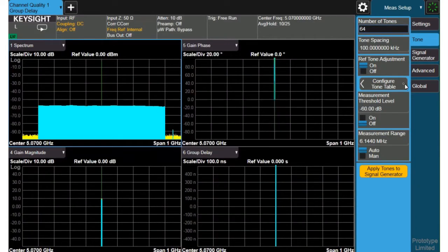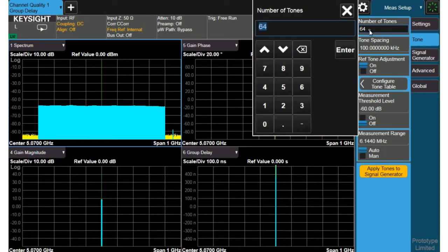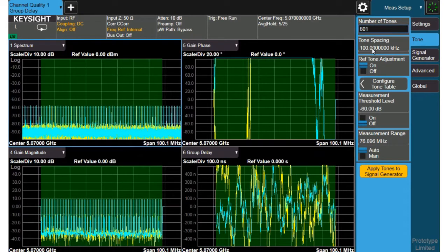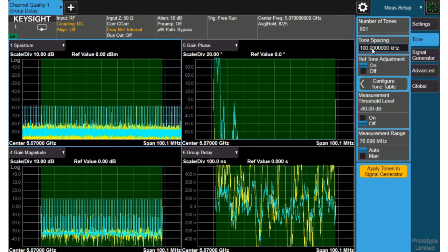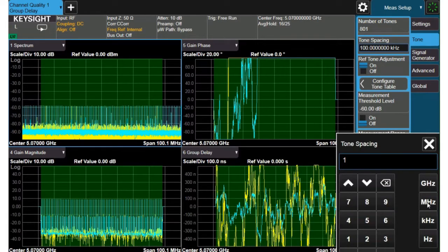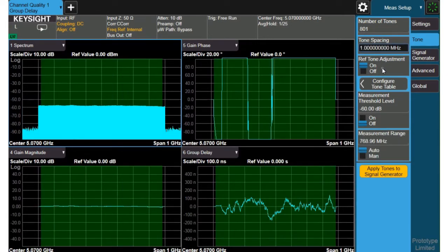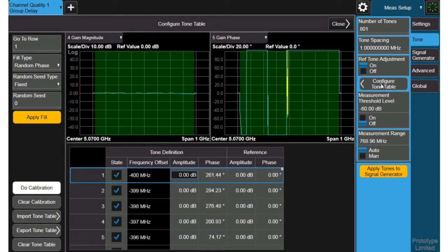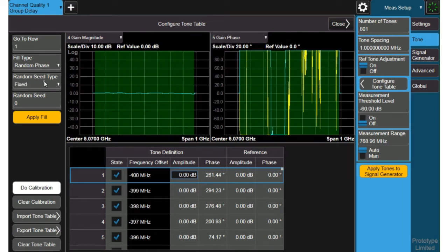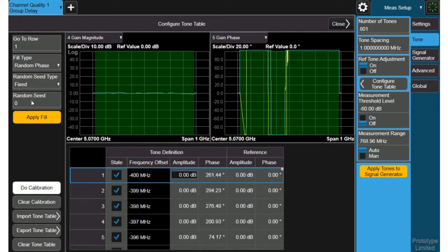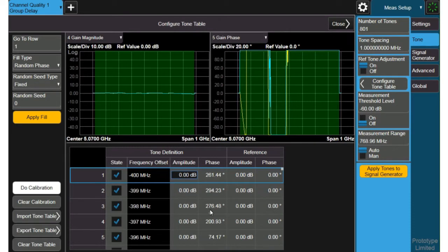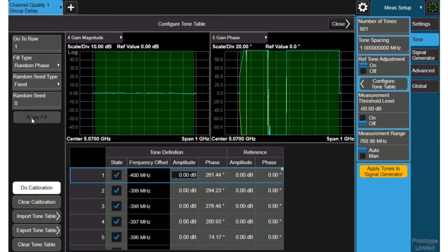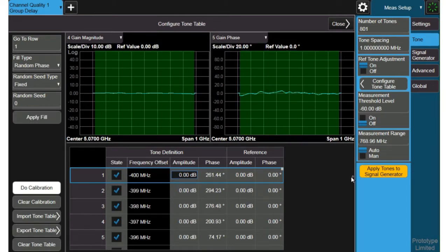And we'll close that and next we'll look at the tone settings. I want an 800 megahertz span so I'm going to set 801 tones and each tone will be one megahertz apart and that will give me a wideband signal to drive my device under test and then I'll configure the tones. To configure the tones we're going to use random phase. You have lots of choices here and we'll use a random seed that's fixed at zero point and we can see that if I hit apply fill all the phases gets filled in for all the 801 points. I'll need to do that because there were only 64 tones before and now I can apply those to the signal generator.